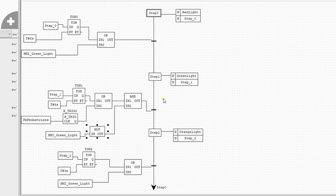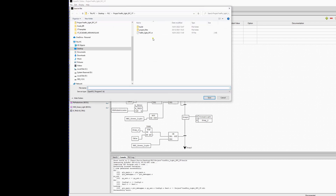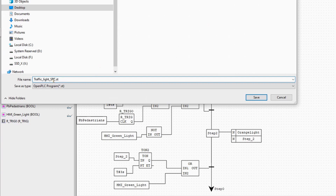We will start at the red light, and if the HMI green light is on it will automatically go to step one — the green lights — by skipping the other steps. We will generate an ST file that can be run by OpenPLC on Windows, so I will give this a new name and save it.